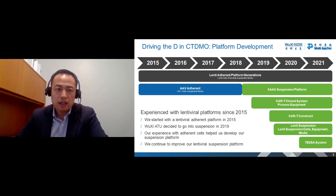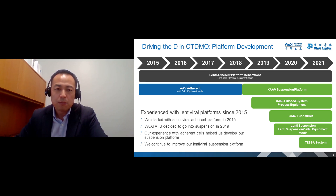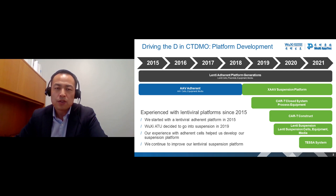Wuxi AppTec is a global CDMO. We provide robust platforms and services to our clients and business partners. Since 2015, we have developed a number of robust platforms for gene and cell therapy purposes, as listed here. In recent years, CAR-T clinical trials have increased dramatically. These are great activities for patient treatment with rare disease. There is a high demand for high-quality lentivirus production. However, there are some major challenges of lentiviral vector production using adherent platforms. In order to meet the demand of large-scale lentiviral vector manufacturing, we started to develop a lentivirus suspension cell line and platform since 2019. Today, I will show you some exciting progress of our Xlenti suspension platform, which will launch soon.